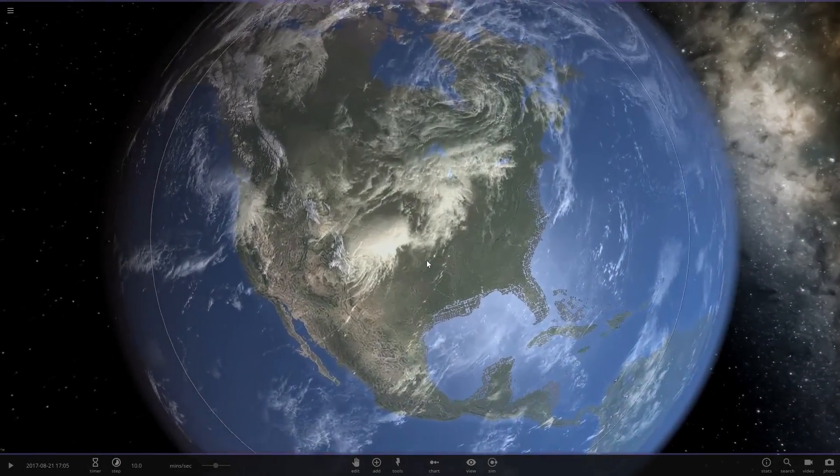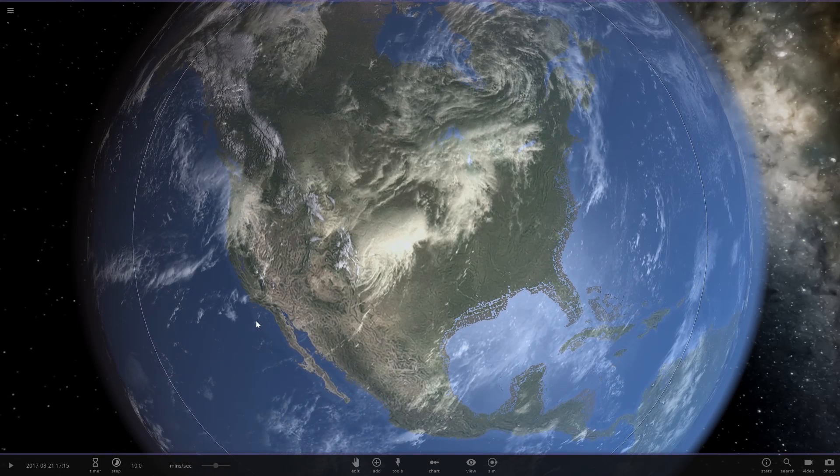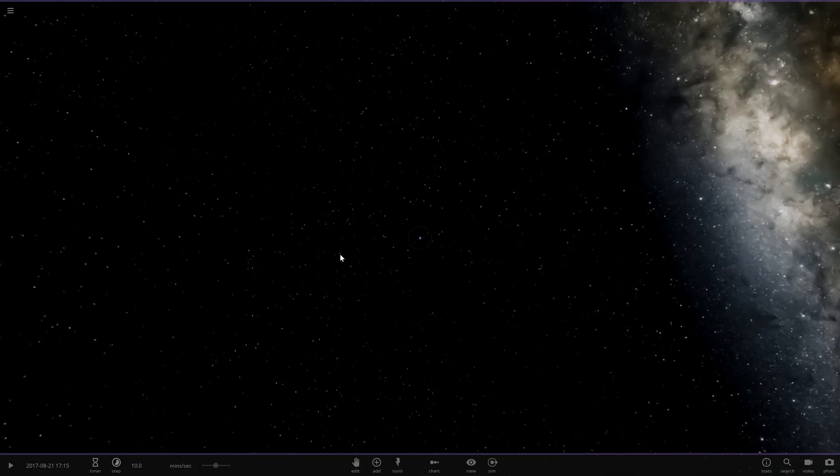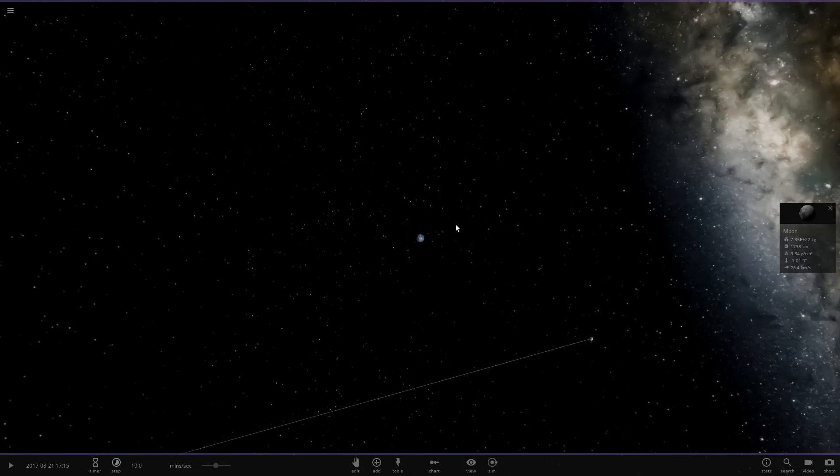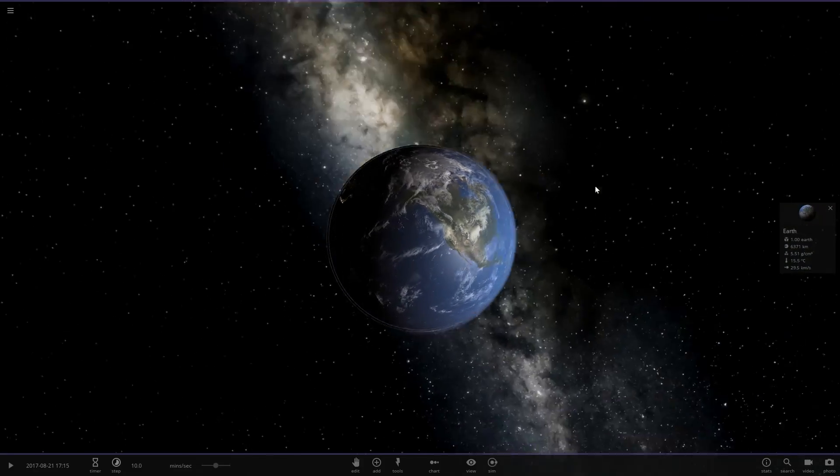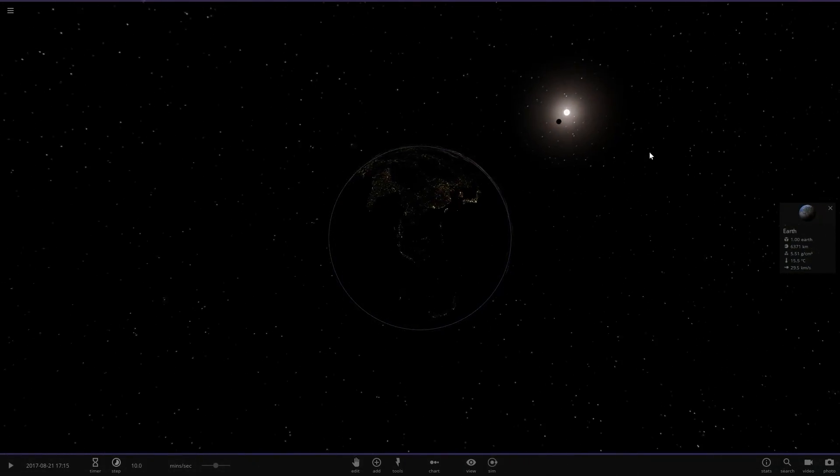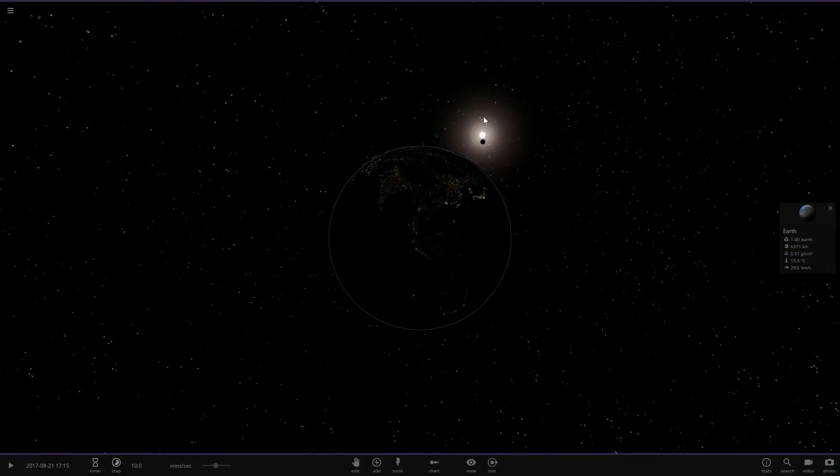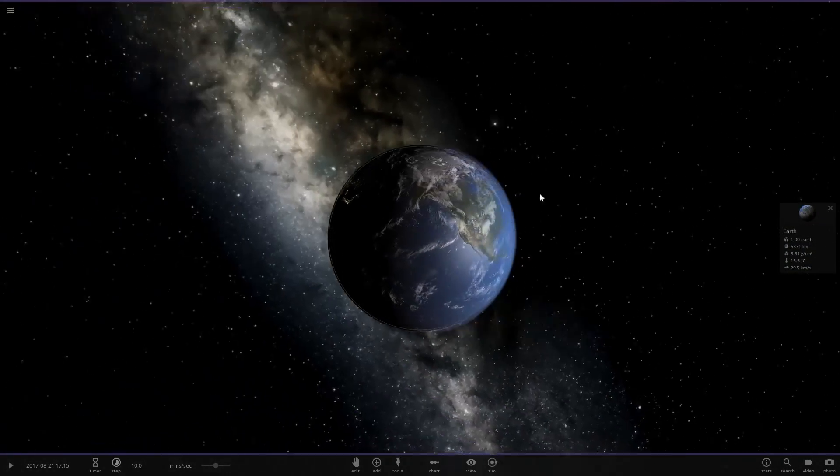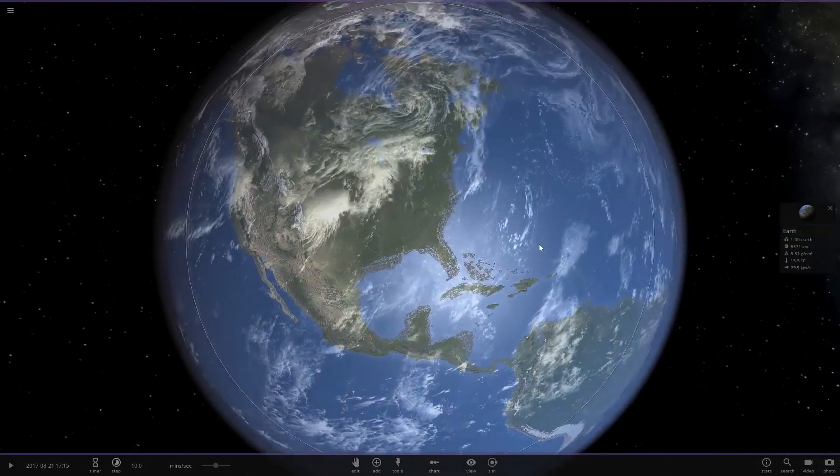But we can look at it in Universe Sandbox 2. Here we have the Earth, right over here we've got the Moon, and we got the Sun way over there. We can see that they're almost lined up but not quite.